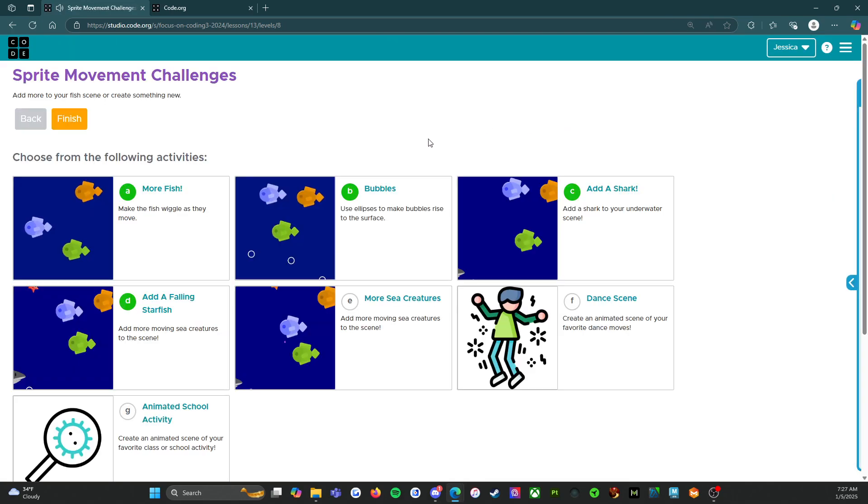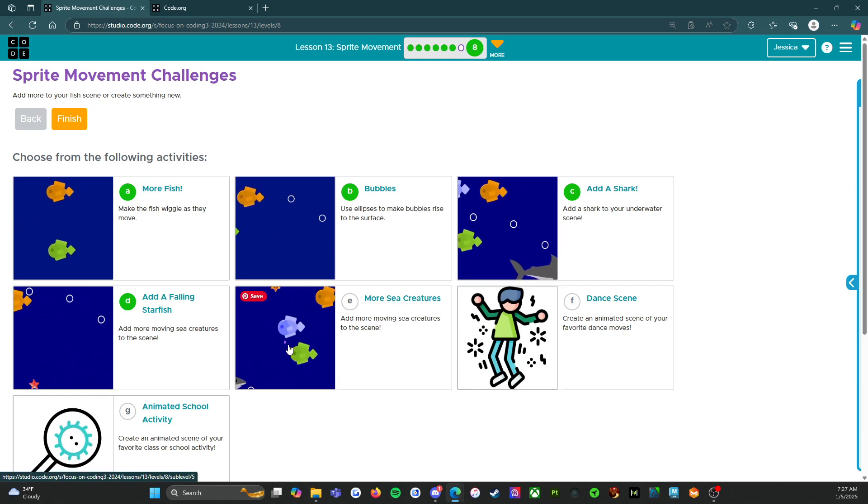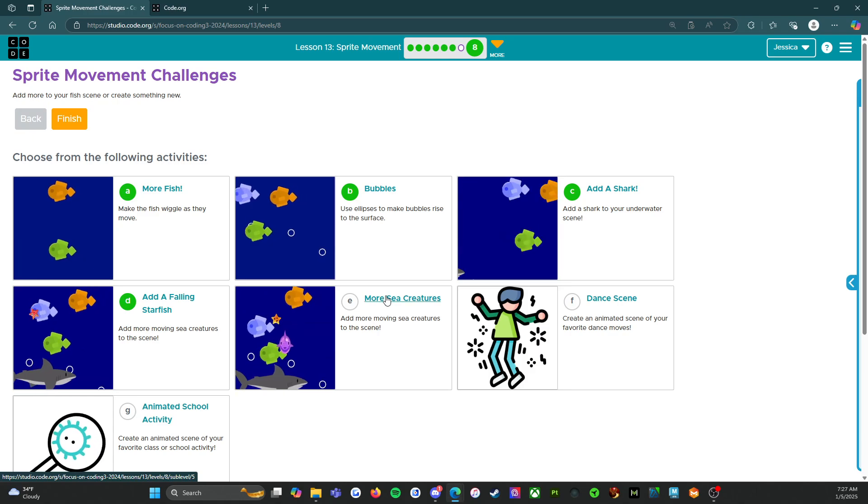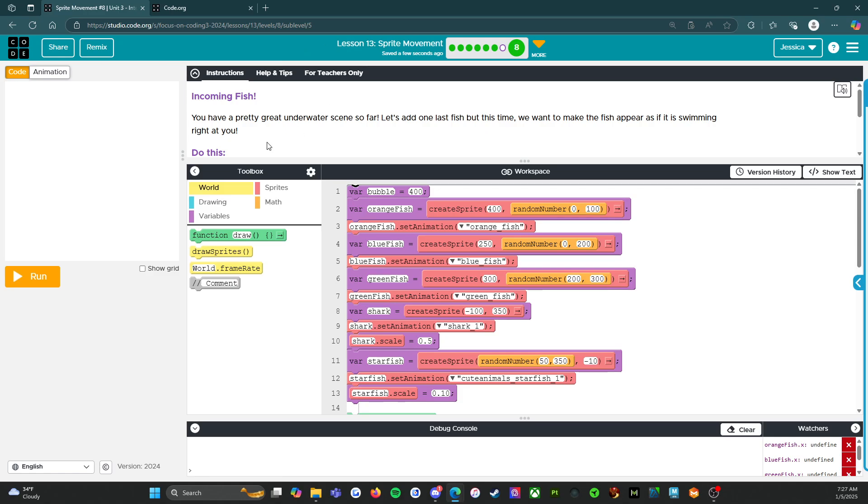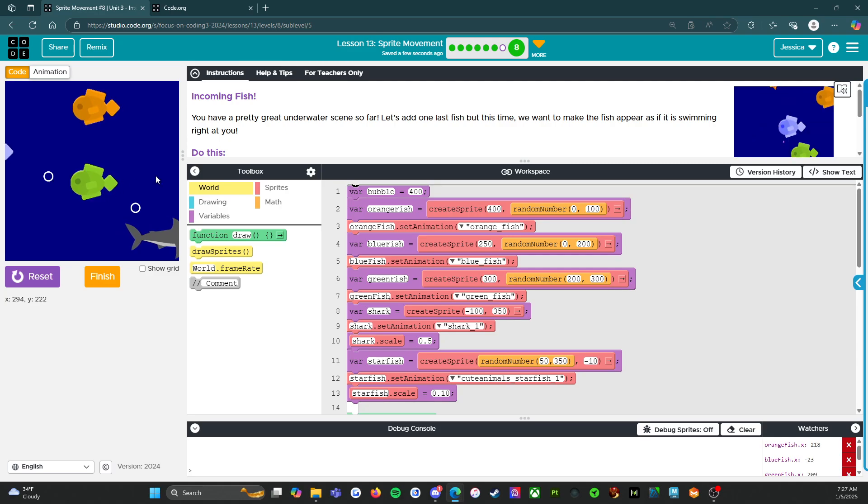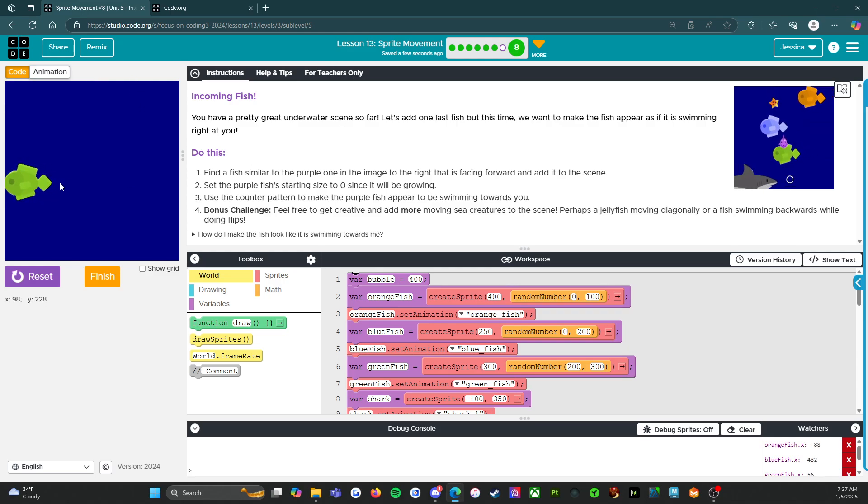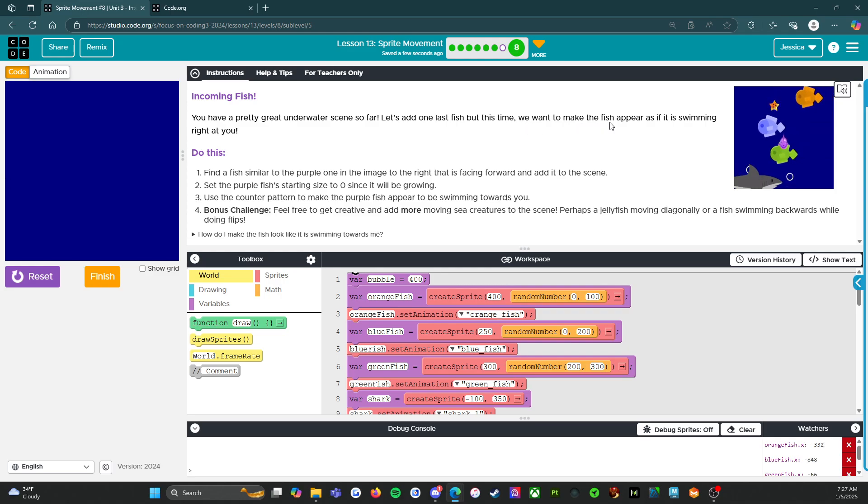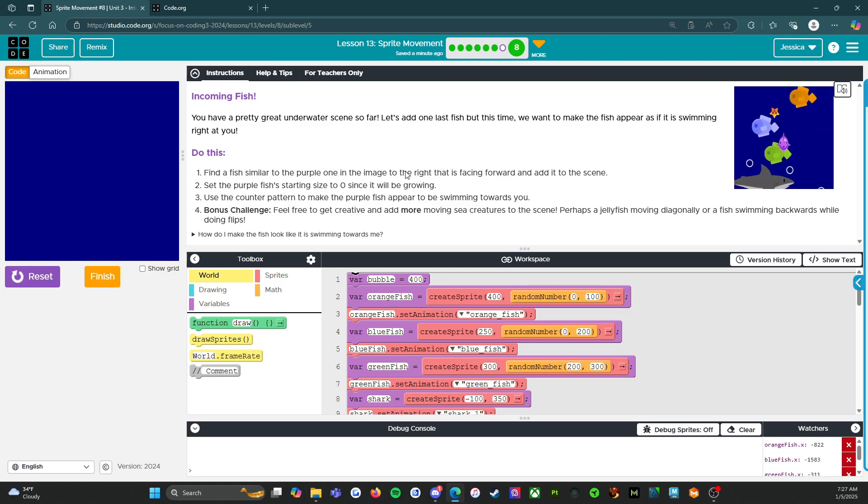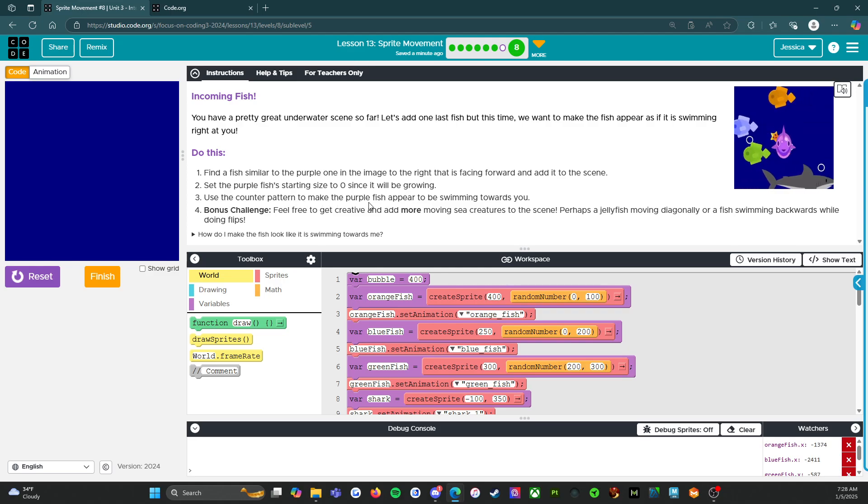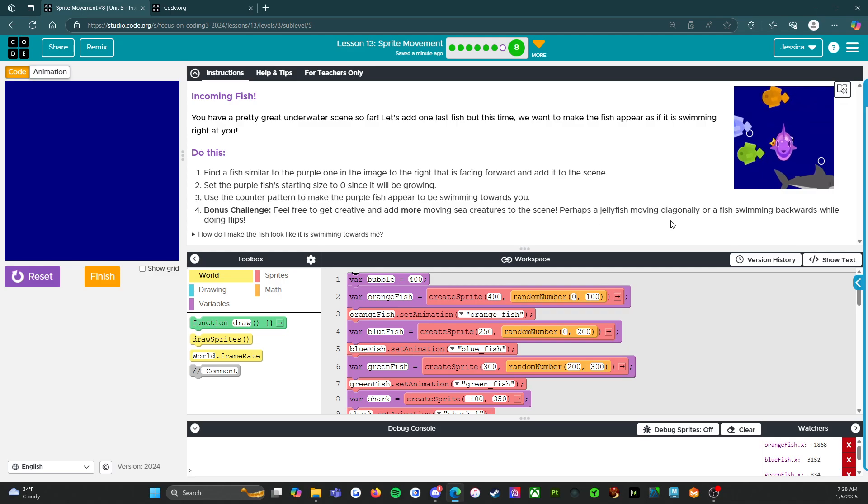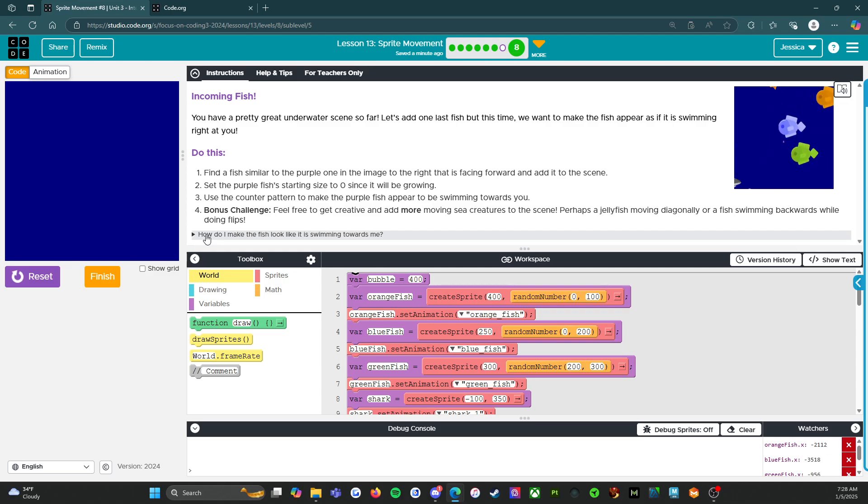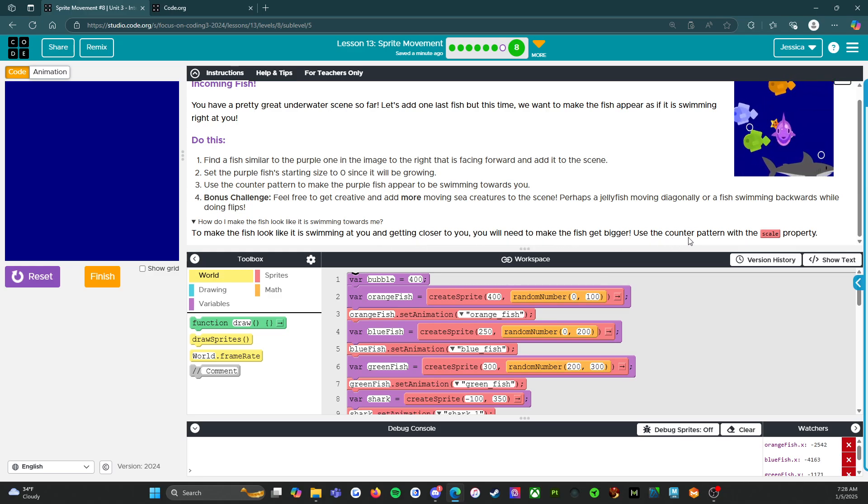So the next one is interesting. So this purple fish right here, we're going to make it bigger until it looks like it's eating you. So E. So this is everything we've done so far. It says, incoming fish. You have a pretty great underwater scene so far. Absolutely, we do. So let's add one last fish, but this time we want to make the fish appear as if it is swimming right at you. Find a fish similar to the purple one in the image to the right that is facing forward and add it to the scene. Set the purple fish's starting size to 0, since it will be growing. Use the counter pattern to make the purple fish appear to be swimming towards you. Bonus challenge. Feel free to get creative and add more moving sea creatures to the scene. How do I make the fish look like it's swimming toward me? To make the fish look like it's swimming at you and getting closer to you, you will need to make the fish get bigger. Use the counter pattern with the scale property.